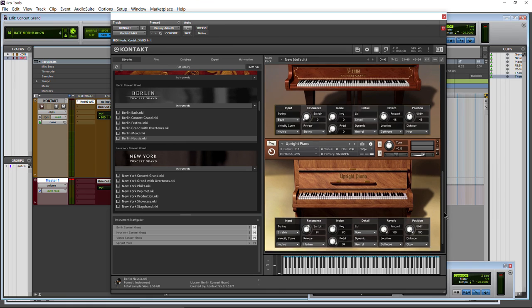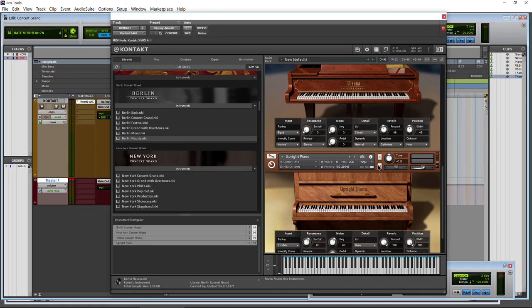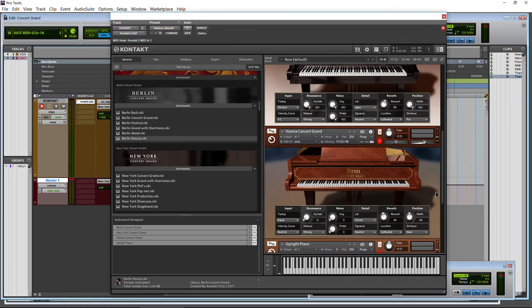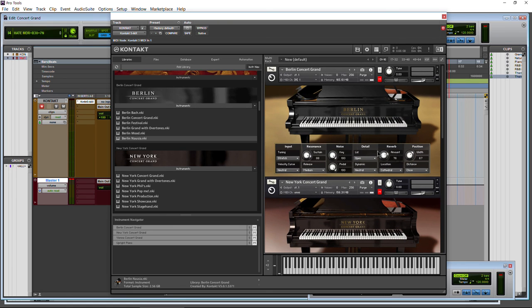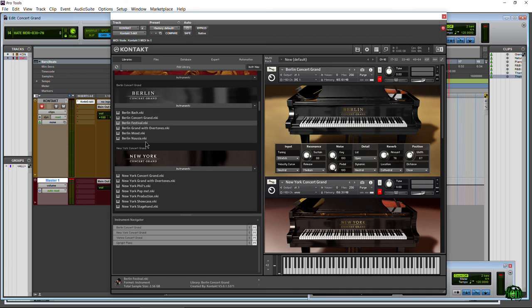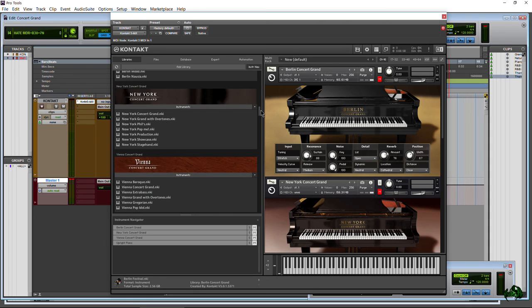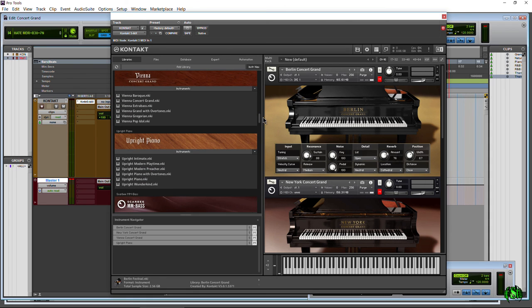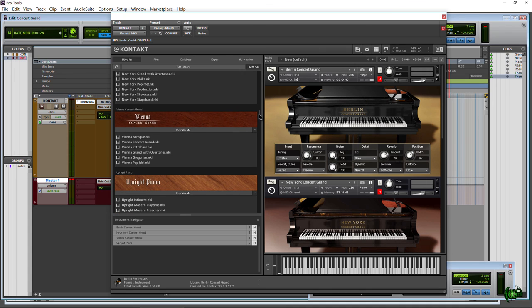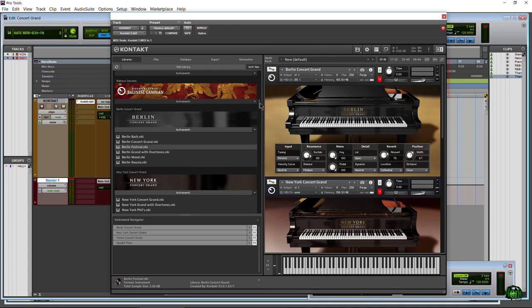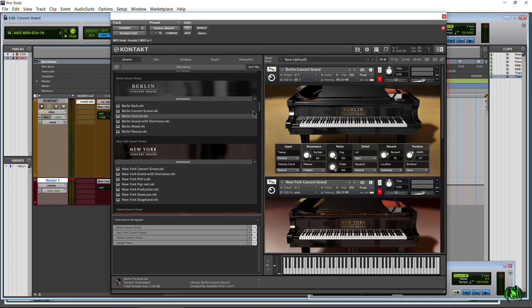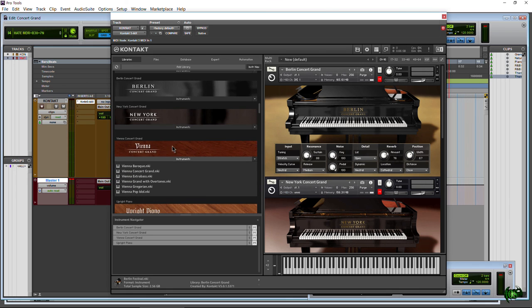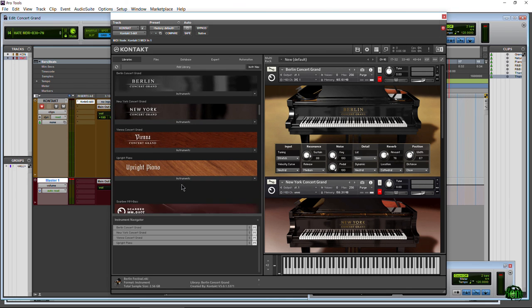We went in depth with each of these pianos, heard how each one of them sound, all of the options that we have. We have quite a few options, not as many as some of the newer piano sample libraries that we have for Kontakt, but good libraries, useful libraries nonetheless. You can always go check these out at Native Instruments.com. In a later video we will go through more of these NKI files and just have a playthrough with no talking so you can hear exactly how the Berlin Concert Grand, the New York Concert Grand, the Vienna Concert Grand and the Upright Piano sound in the context of a simple piano track.